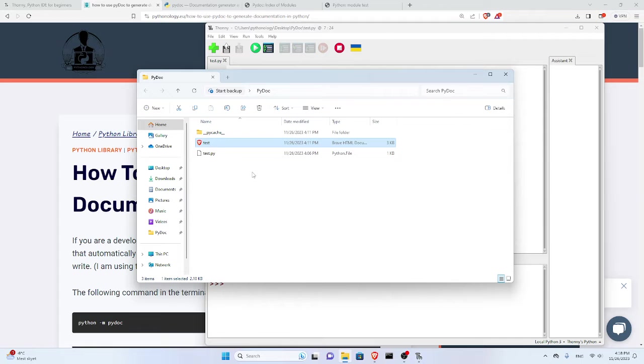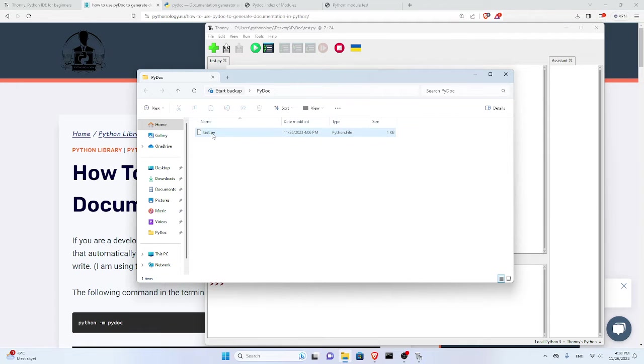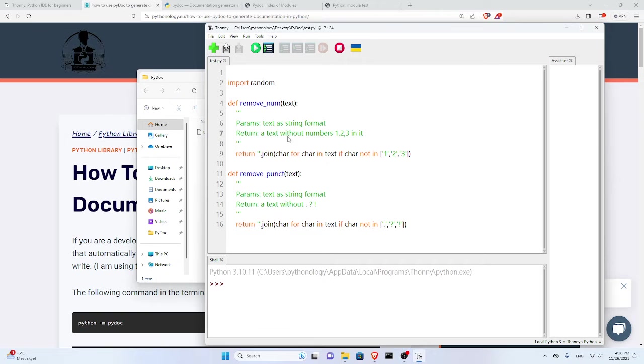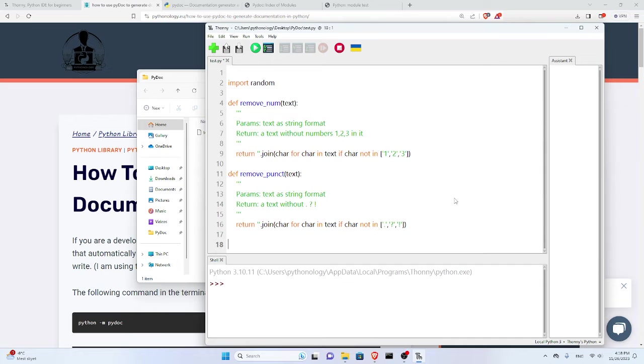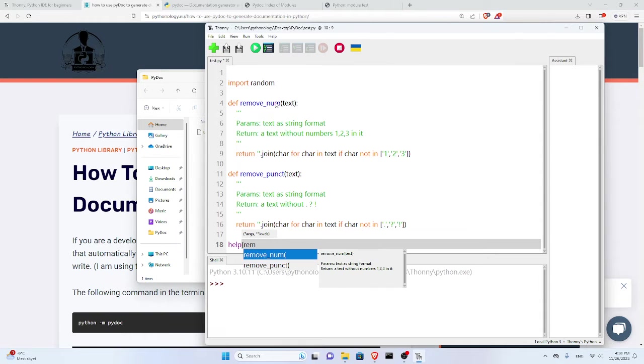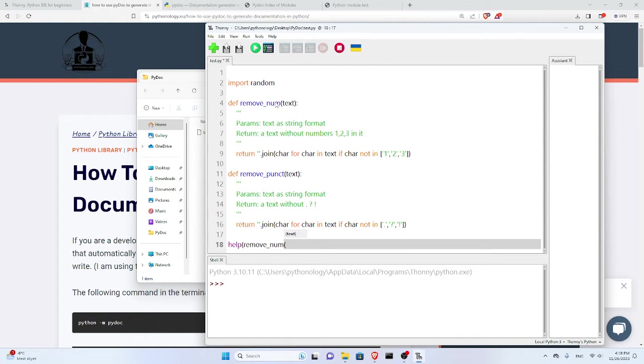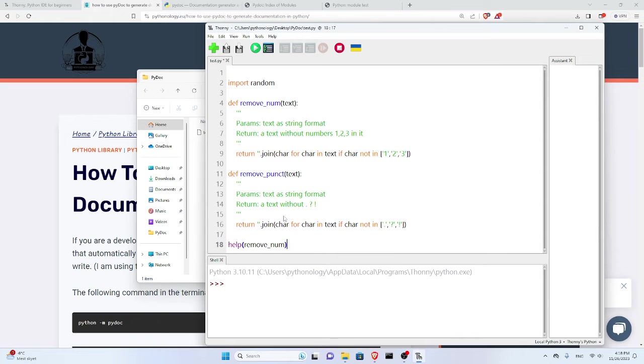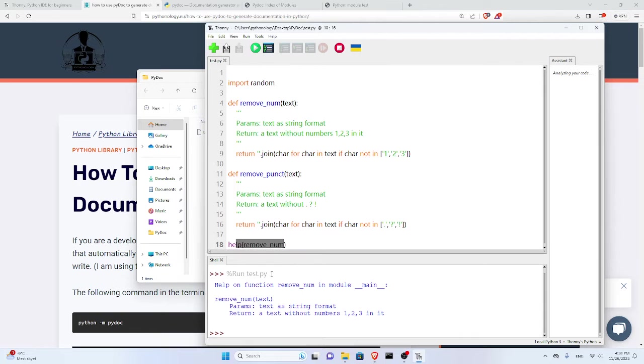You can see I only have this test.py, basically this one here. What I can do first is use the help function in Python to see what this function does. Let me show you. If I use the help function and provide one of these names, for example remove_num without the parentheses, let's run this program.